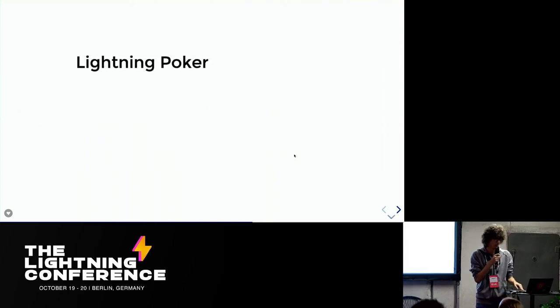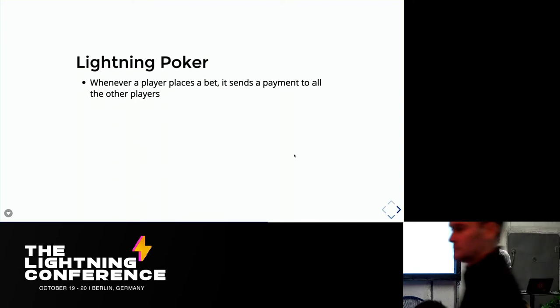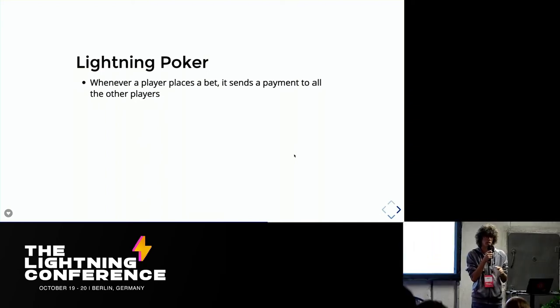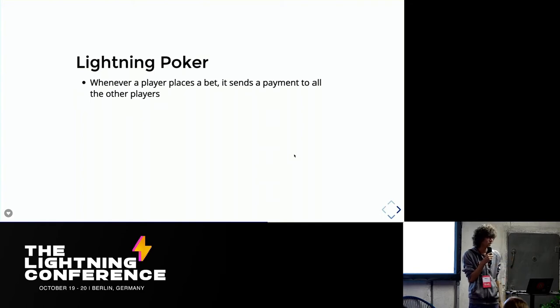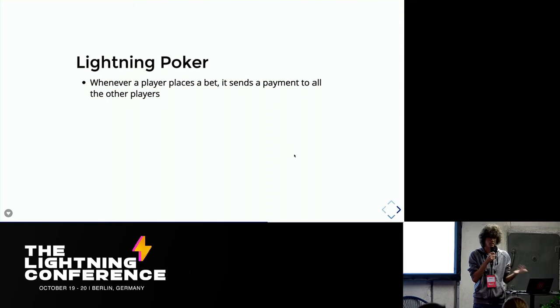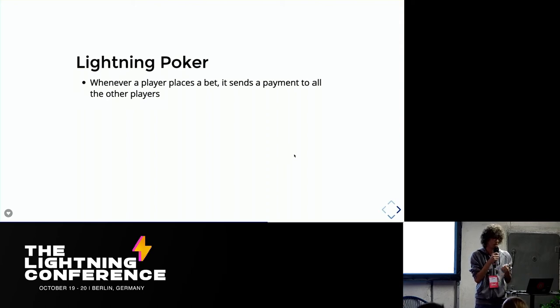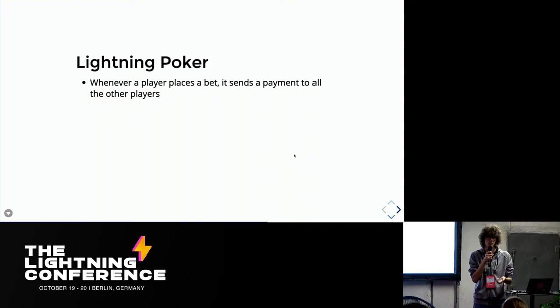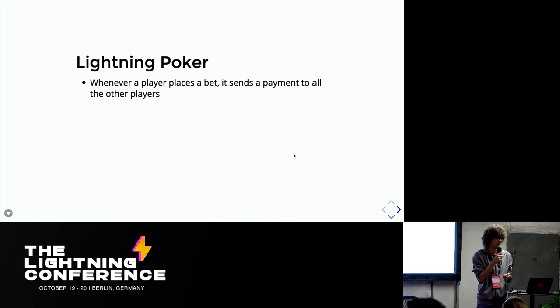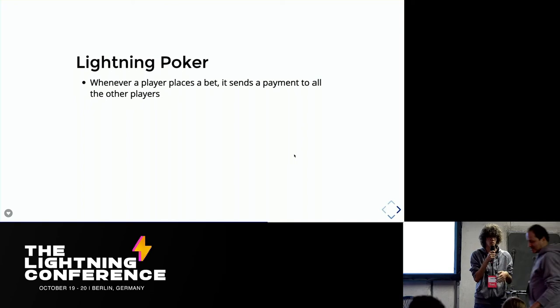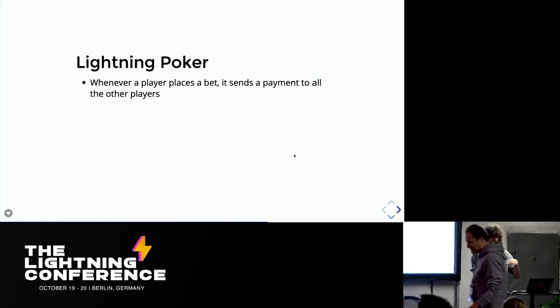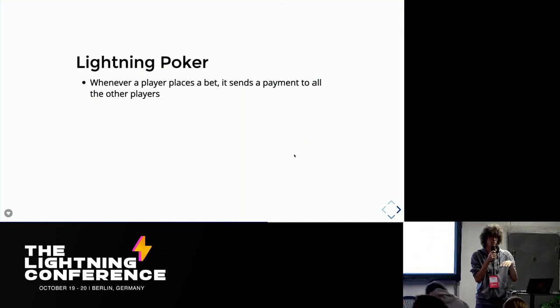So Lightning poker is this little project I threw together. It's literally not production ready or anything, just hackathon level, I would say, but it works. And basically we do the very dumb thing, which is whenever a player places a bet. So it could be at the beginning of the game, there are the blinds, or maybe when a player calls or raises, they are basically sending a payment to all the other players at the table.